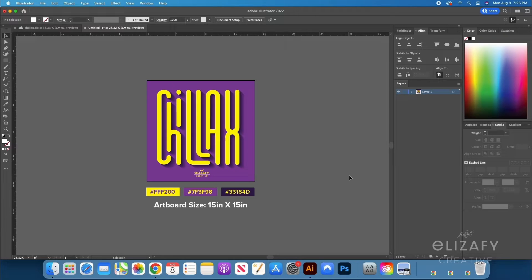If you follow me on Instagram or TikTok, you've seen that I have a speed art video of this design, and within that video I created boxes to distribute the text evenly. There are way better ways to do that. I've been doing this for five years and I'm still learning so much in Illustrator — it is such a big program and I don't know all the tools.